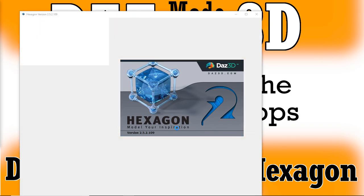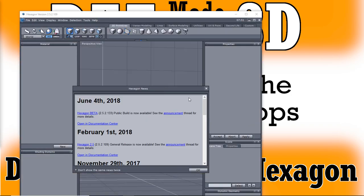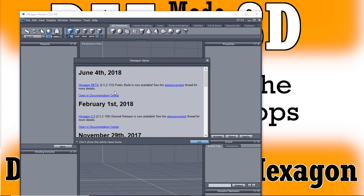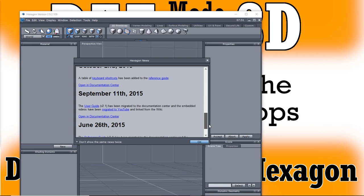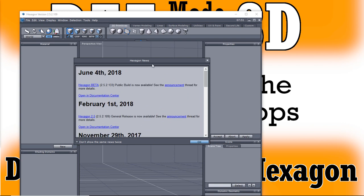And of course you can see here we're running Hexagon 2.5.2109. And once you've registered your copy of Hexagon, every time you load it up, you're going to get this little news flash, Hexagon news. Now you can turn this off so it only shows you new items as they come in, or you can just leave it on and see all the news that's been in the buffer.